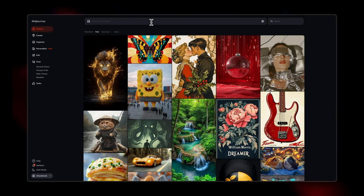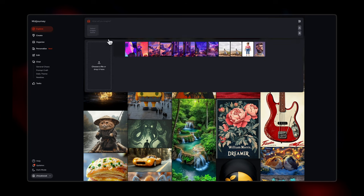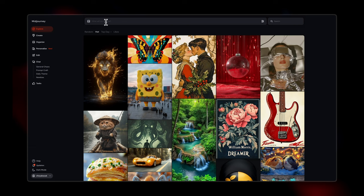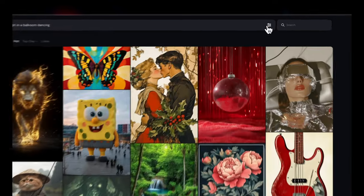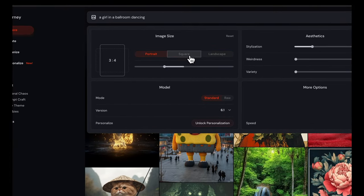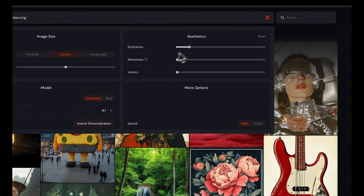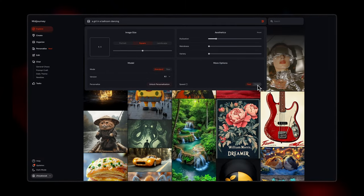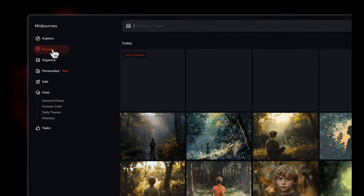Let's explore how we can generate our own image. You'll find an image icon here which lets you upload any reference image if you want to generate something very similar to an inspiration image you have. Or you can simply give a text prompt — for example, 'a girl dancing in a ballroom.' In the settings, you can choose the image aspect ratio — portrait, square, landscape — what sort of stylization you want, and the weirdness and variety values.